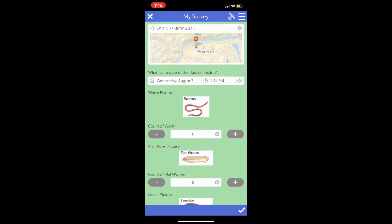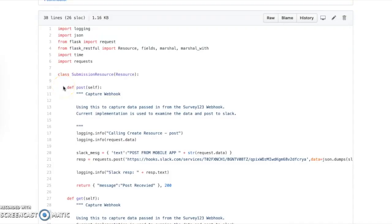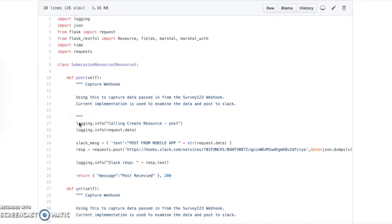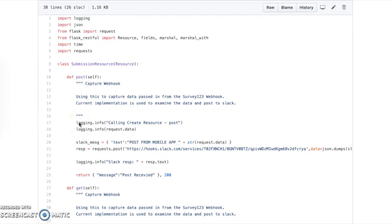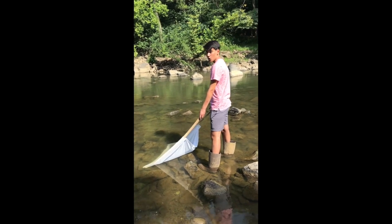I used Esri's app development software to create these data fields. Now let's take a look at the back end of my app. I made the API in Python, which allows the data to be sent from a mobile device to the VASOS database. This first GitHub file takes data from a webhook and dumps it in a Slack channel, as we can see here, before it is sent to the actual database.